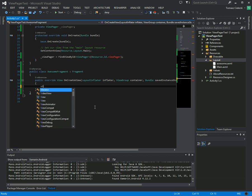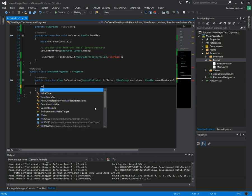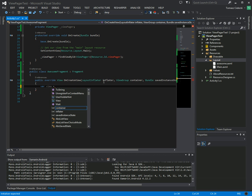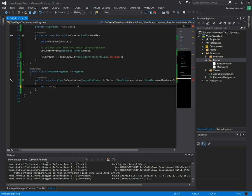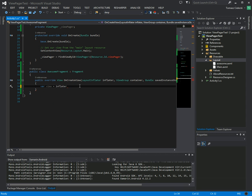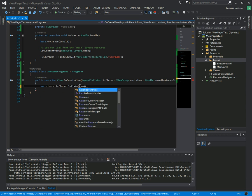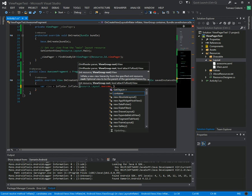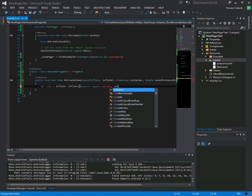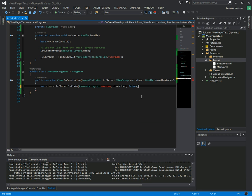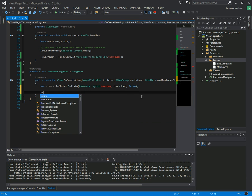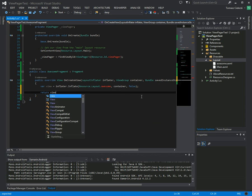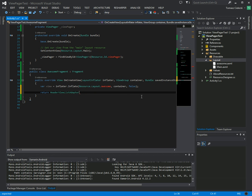So we need to inflate this view. We'll just use the inflator that comes with the method, which is pretty nice. Inflator inflate, inflate resource layout awesome. Now we need to pass in the container, which is also passed in, and we don't want to attach to that. That will give some strange results in some specific cases. I won't get into that in this demo.